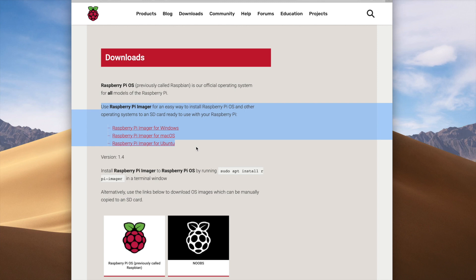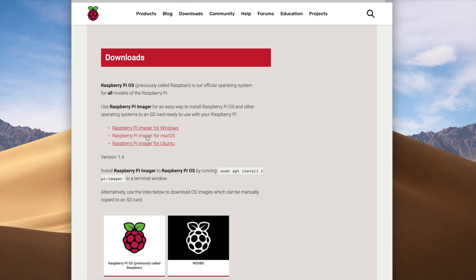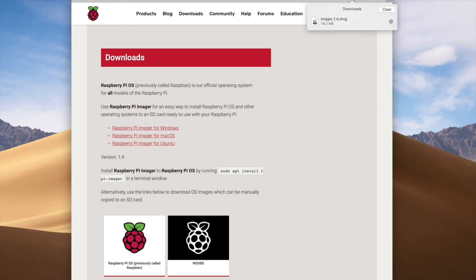Depending on which version of the OS you have running on your laptop or desktop, make sure you choose the correct link. I'm running macOS, so I'm going to select the second link — Raspberry Pi Imager for macOS. If you're using Windows or Ubuntu, use one of the other two links. Clicking this link starts a download of the installation package, which only takes a couple of seconds.